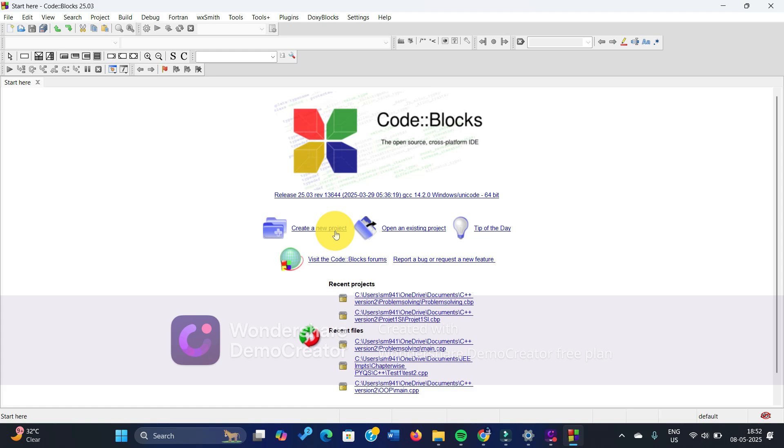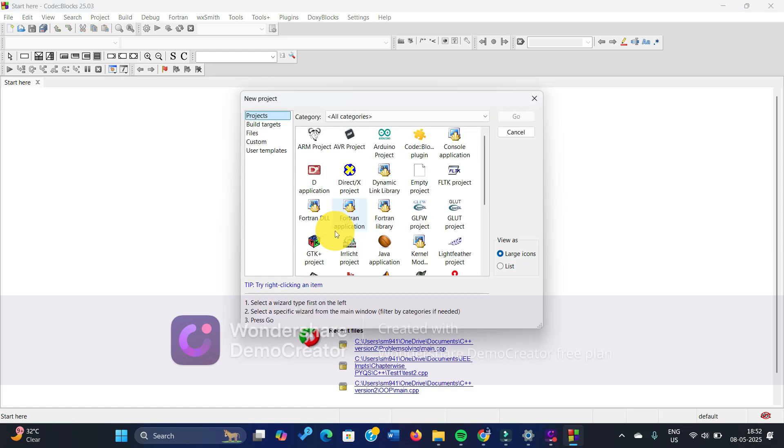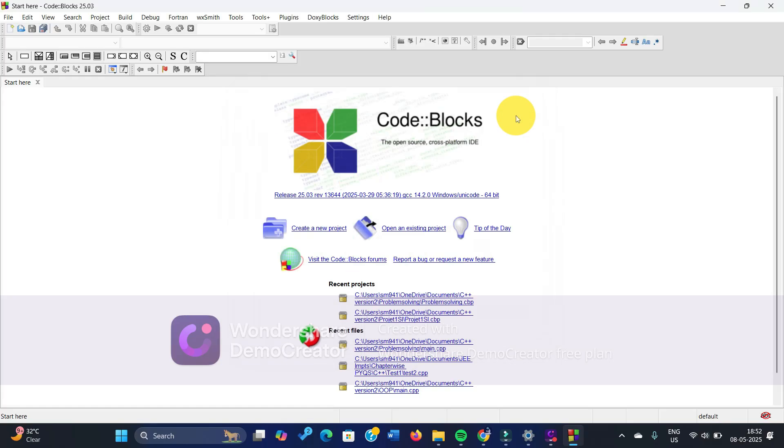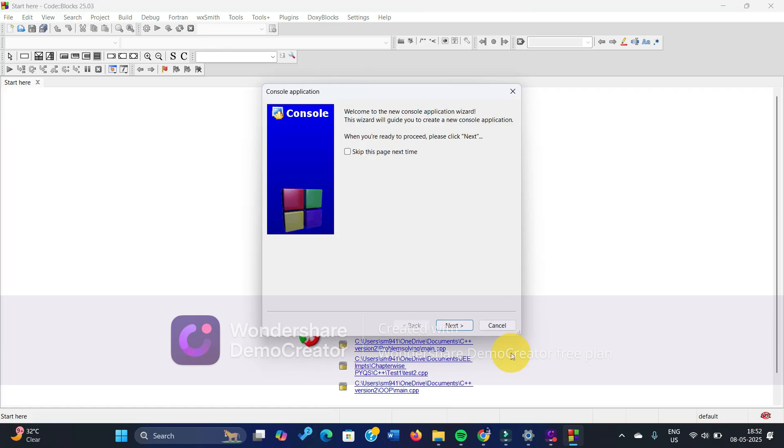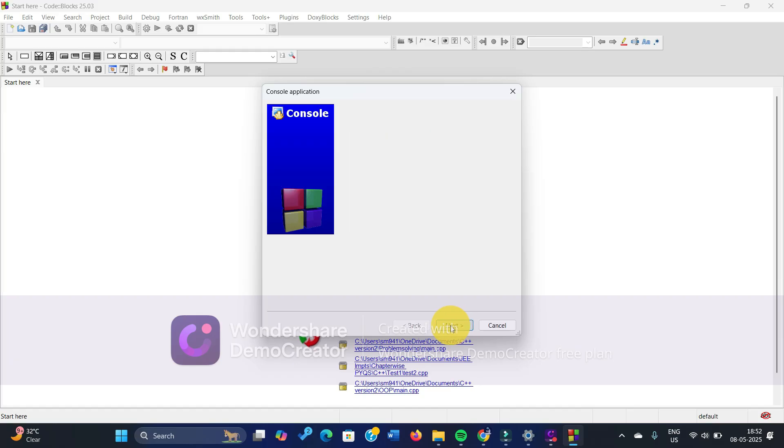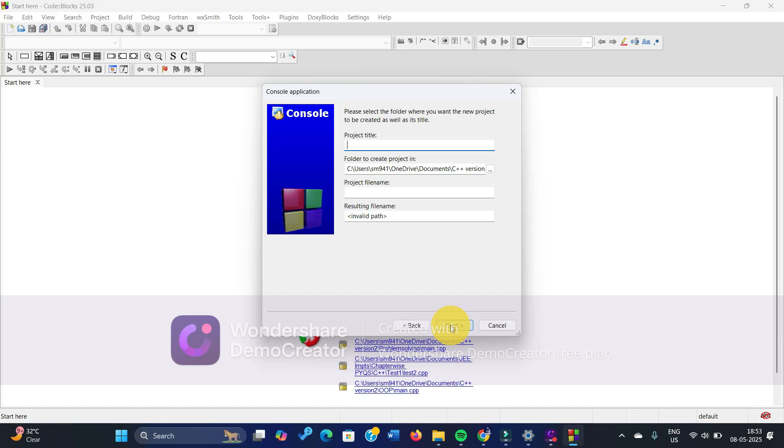Let's go and you click on console application, which is an obvious thing, and then you click on go. It's going a bit slow, I think my laptop is getting a bit slow. So anyways, you click on next. You click on C++ as I'm creating a project on C++.